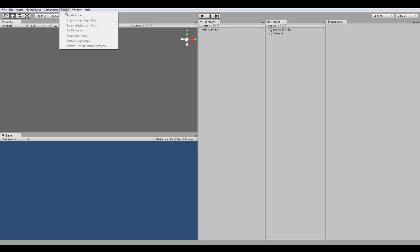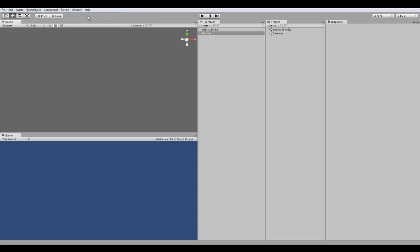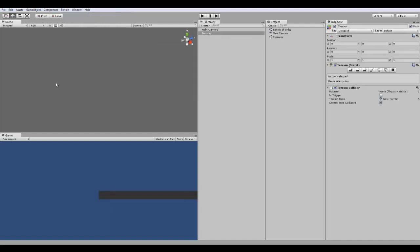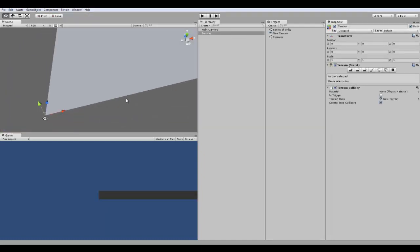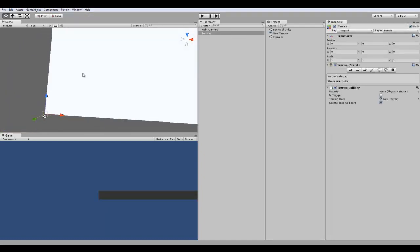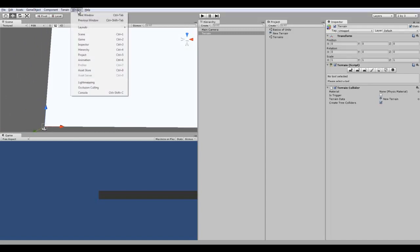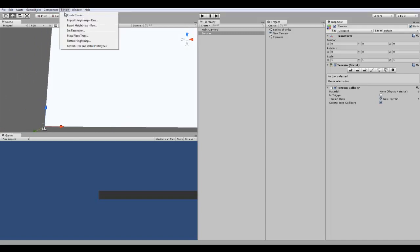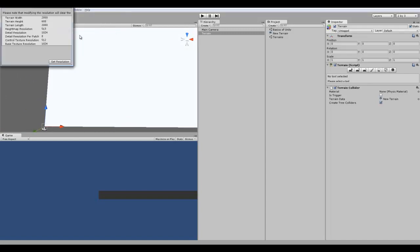Now, to make it, click the Terrain tab on the menu bar and click Create Terrain. Your default will be this huge, big white plane. If you want to edit the size, you can actually go to Terrain and click Set Resolution.